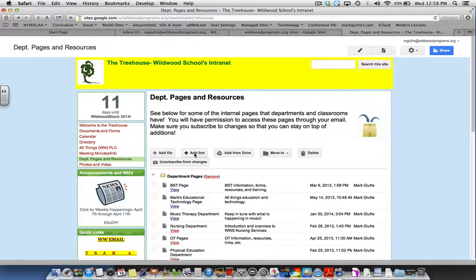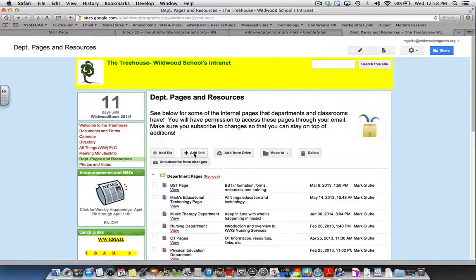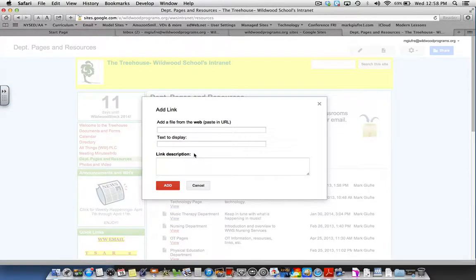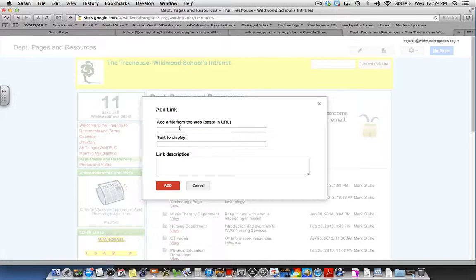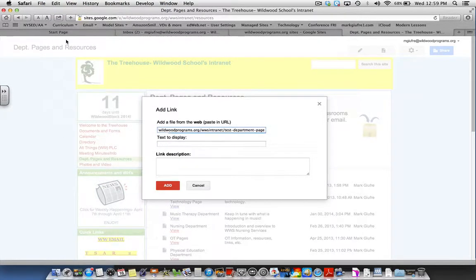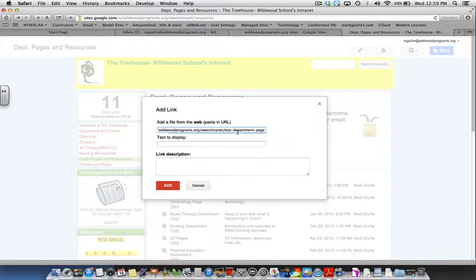Here you want to add link, and that's where you're going to paste the link you just copied, which is the link to your page. You'll notice test department page is the URL.